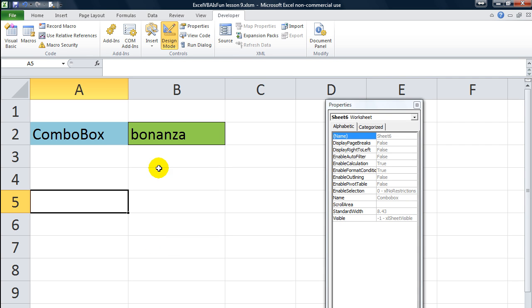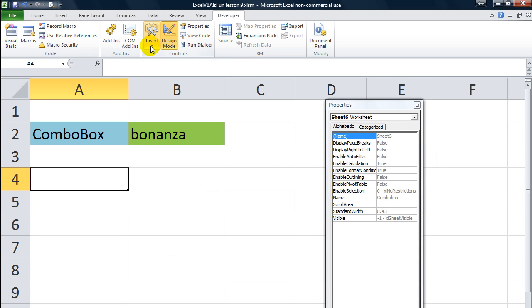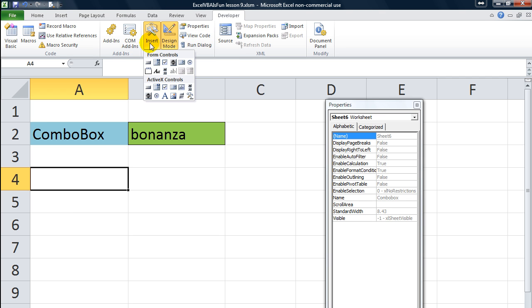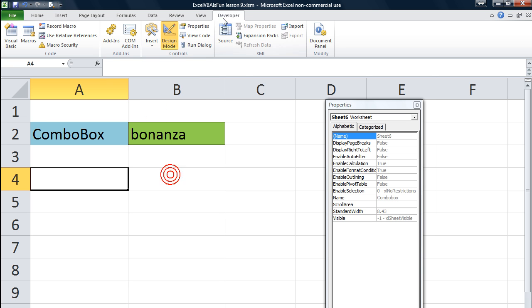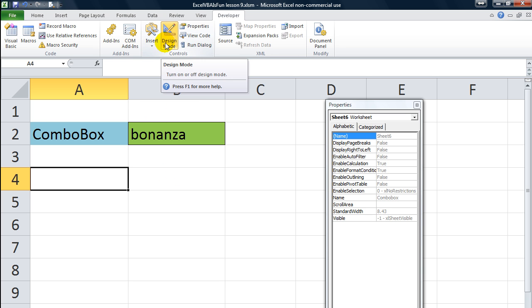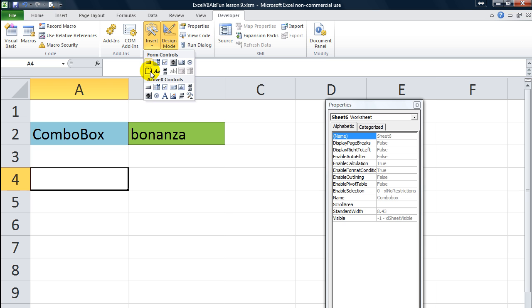Hey, welcome back, YouTubers. Thanks for tuning in. This is Daniel Strong with Excel VBA is Fun Again. We're still on our ActiveX controls. You'll notice I'm in the Developer tab, in Design mode already, ready to rock and roll.